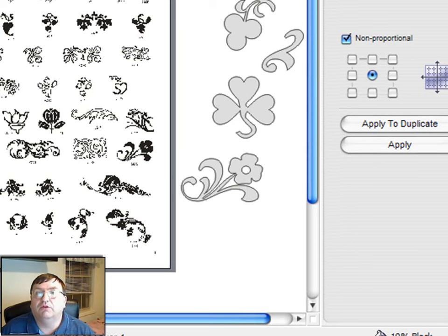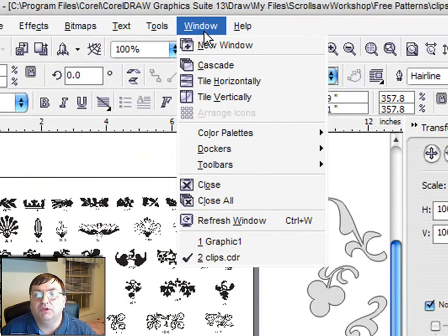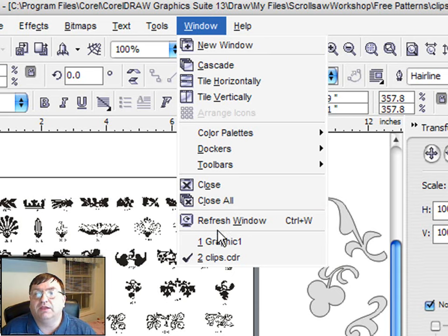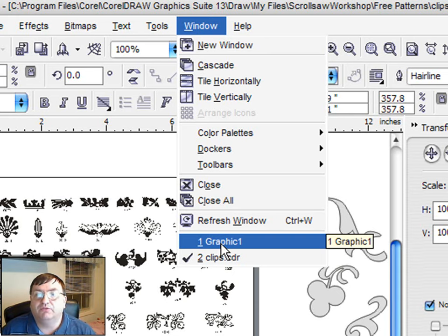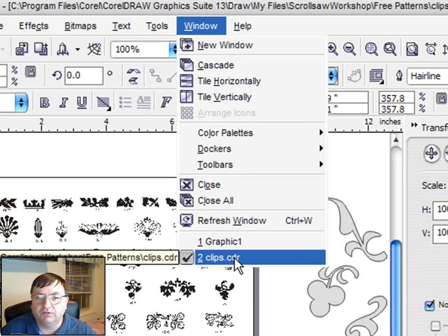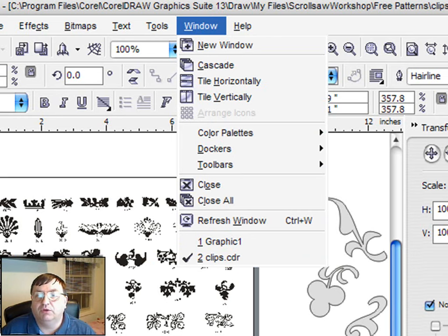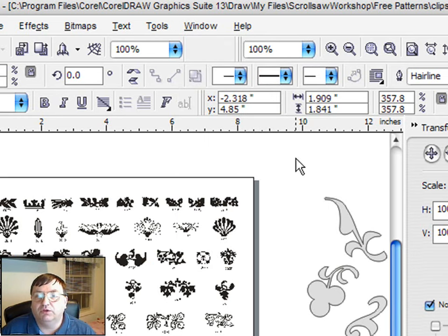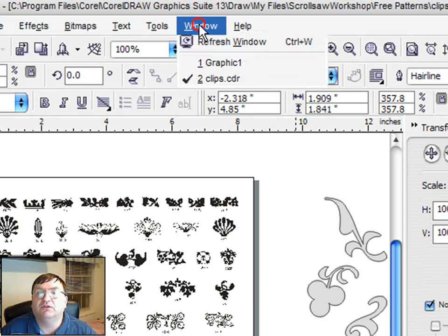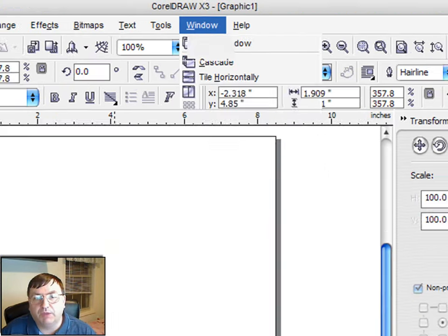If I go up to the window menu item I can jump back and forth between the two pages that I have open. The bottom one is this clip art page and the number one screen is the actual blank screen. I'm going to go back to the blank screen and get started on a pattern.